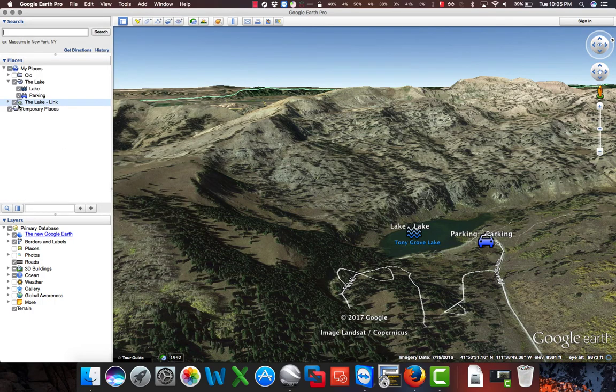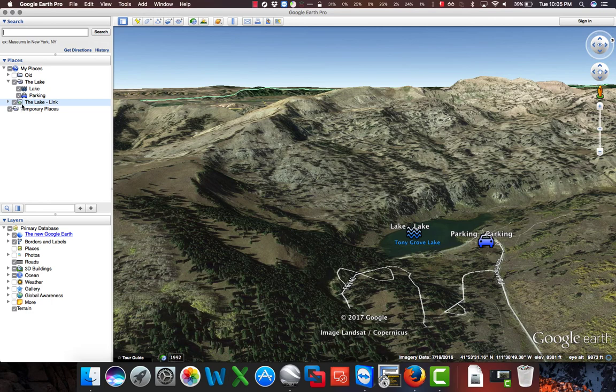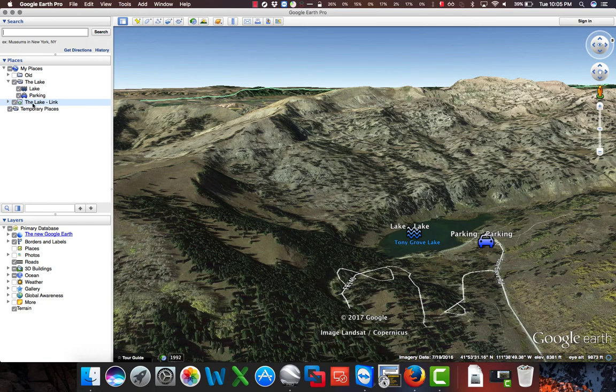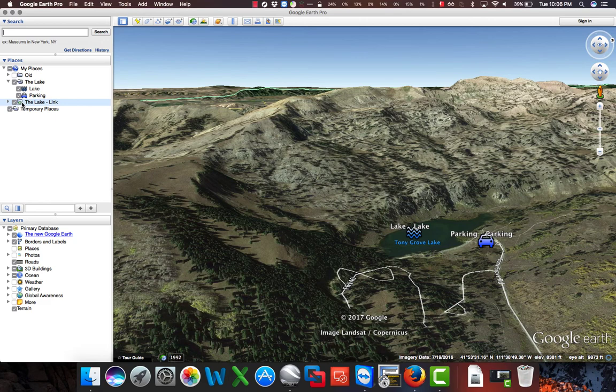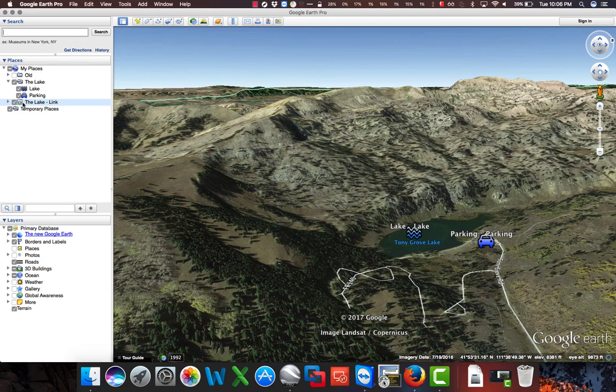It actually just populated a new item in the Places palette on the left-hand side of Google Earth called the Lake-Link, and the icon created a little green light bulb. This effectively tells us that the link was good and the file was successfully downloaded. When downloading, it bounces from side to side and is a yellow color.